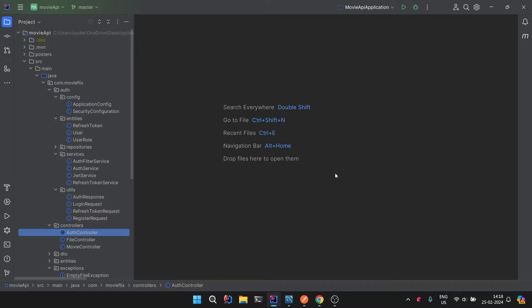Welcome back to the channel. In this video we are going to implement the functionality of forgot password. We have seen and developed our backend API of this movie API and all the functionality has been working fine — we are able to log in, register, and access resources according to the role of our user. So now we want to handle the case where the user forgets their password.